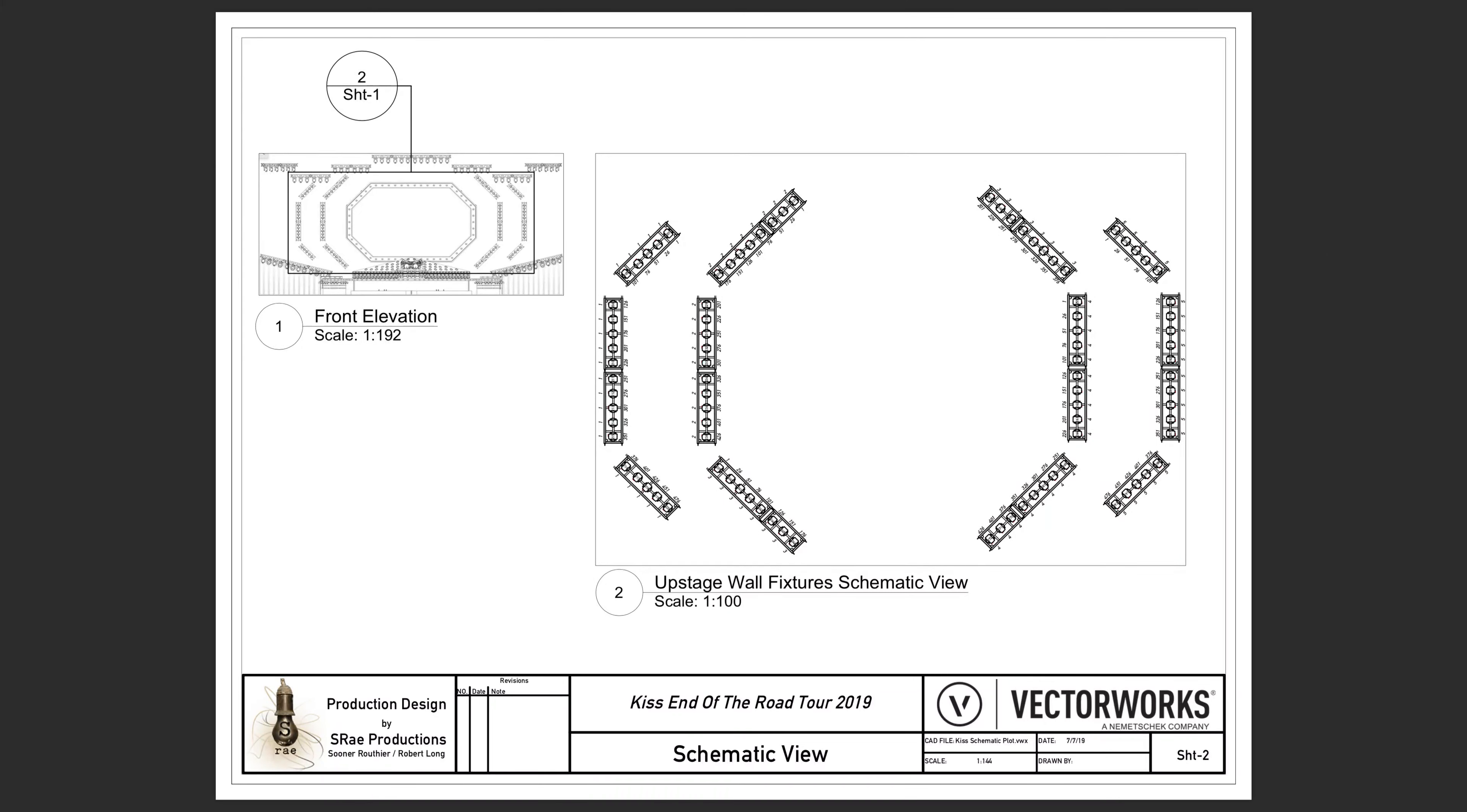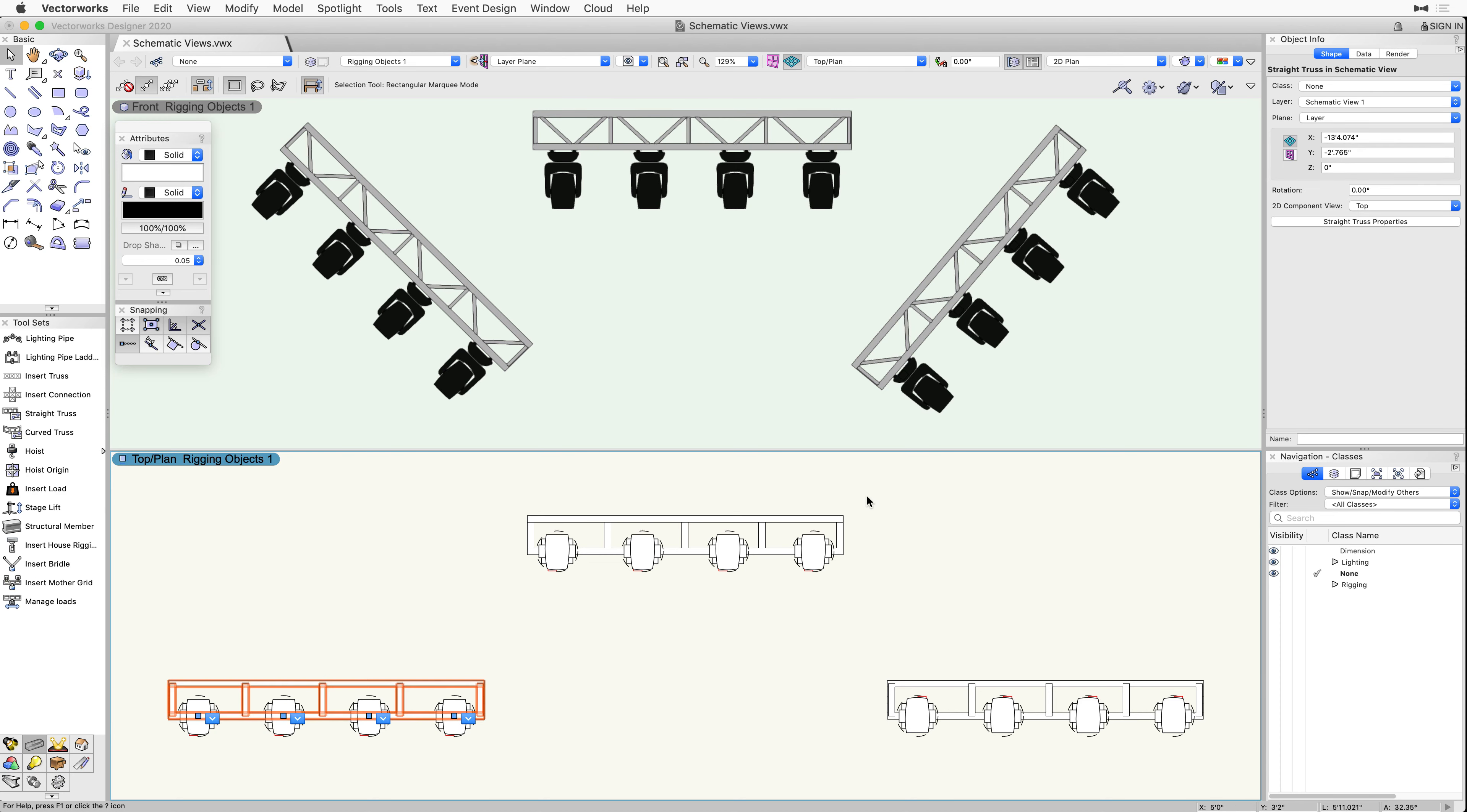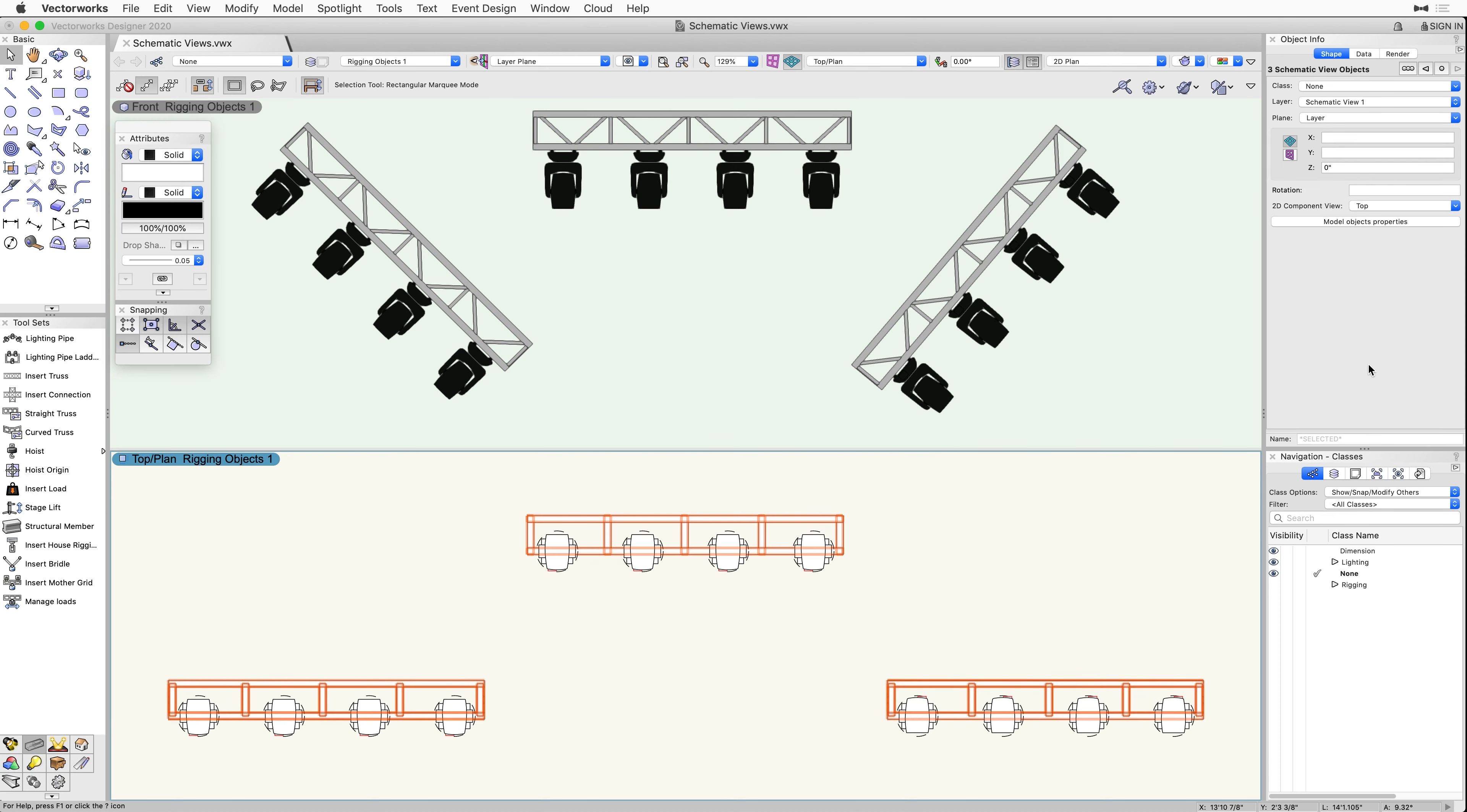Enjoy simplified documentation and revision with schematic views. Vectorworks 2020 introduces a whole new design view to handle the complex nature of modeling and documenting rigging objects.